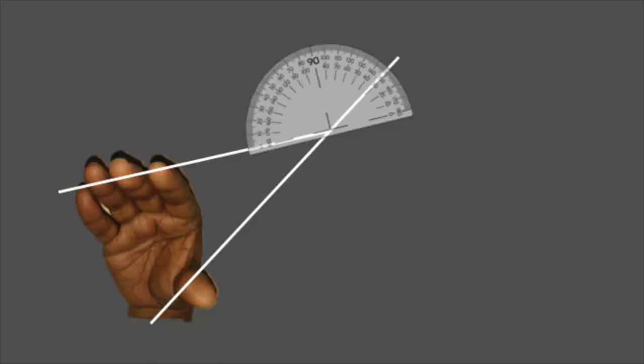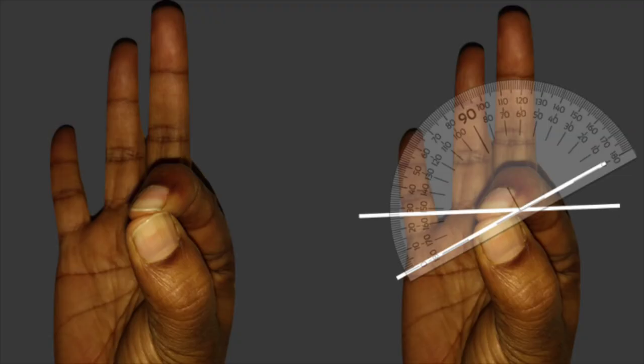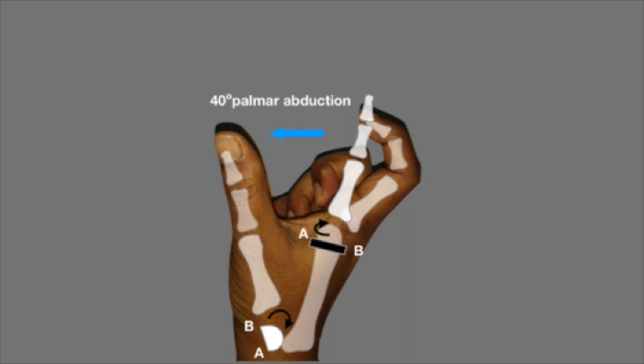If we draw a line extending from the palmar aspect of the pulp of the index finger and the thumb, both intersect at an angle of 150 degrees. In a pulp-to-pulp pinch between the index finger and thumb, the angulation is between 150 to 160 degrees, and therefore the rationale of rotating the pollicized finger by 160 degrees is quite acceptable. Fixation of the thumb in 40 degrees of palmar abduction helps achieve optimal movement.